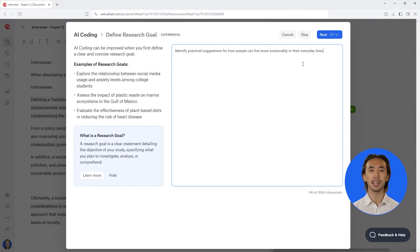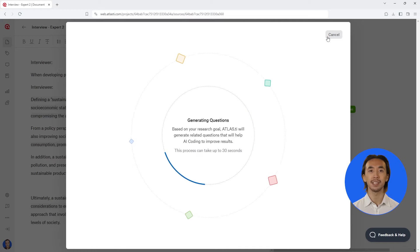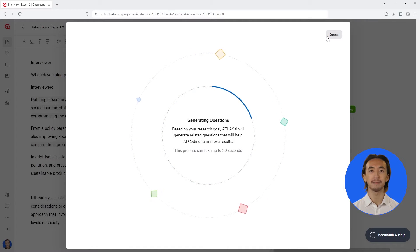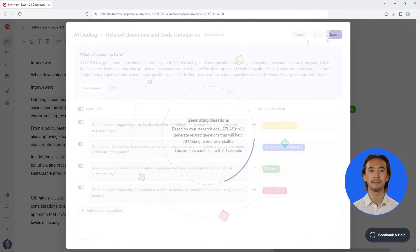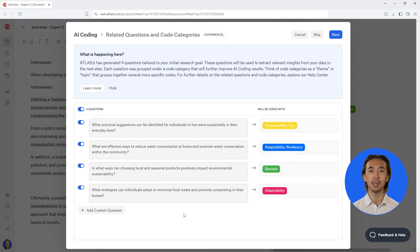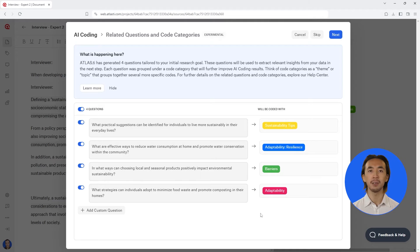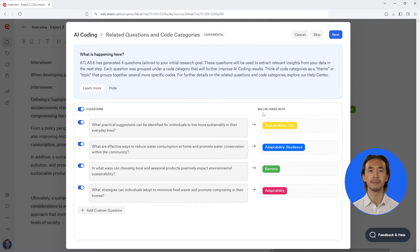Click on Next and Atlas.ti Web generates a series of related questions. These questions are designed to guide the AI in delving deeper into your data, ensuring that the analysis remains focused on your research goal. Atlas.ti Web's AI coding also displays how it will categorize all the data segments that help answer each question.